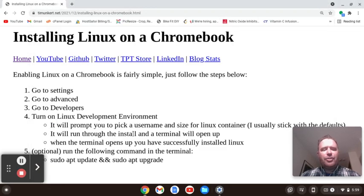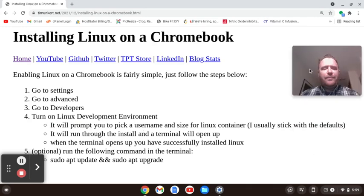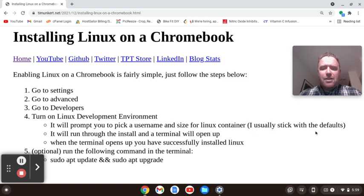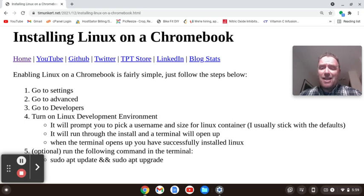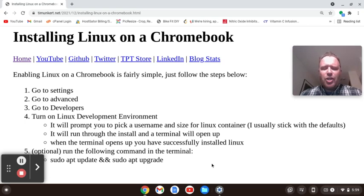Then you'll see we're going to turn on the Linux development environment, and it's going to prompt us to pick a username and size for the Linux container. I usually stick with the defaults — you can change your username to whatever you like, and you can change the size of the Linux container later if you have space. I would stick with the default to start.